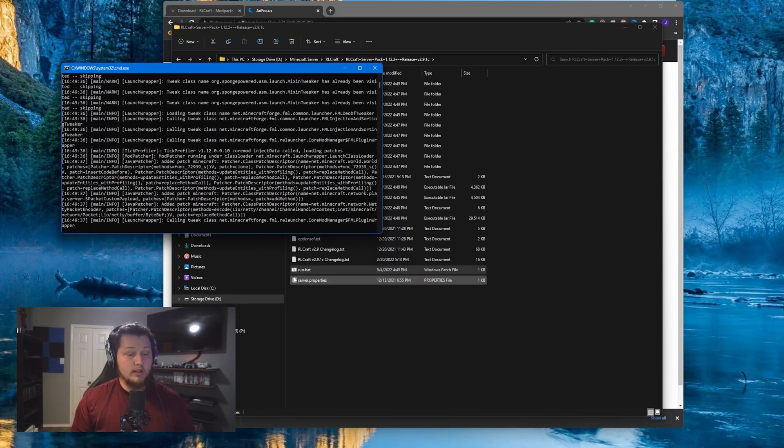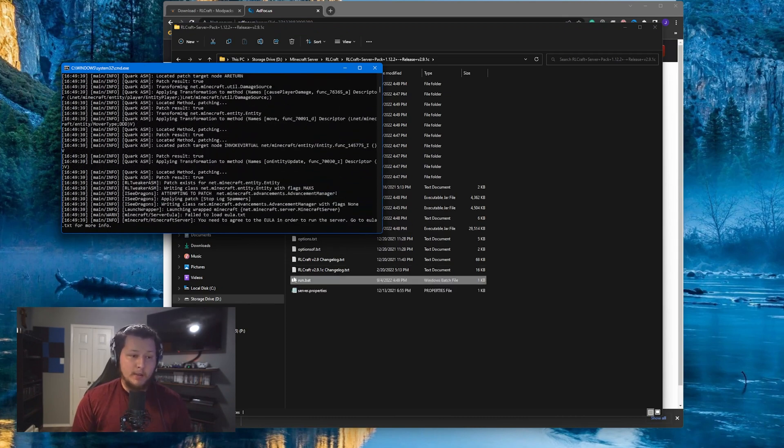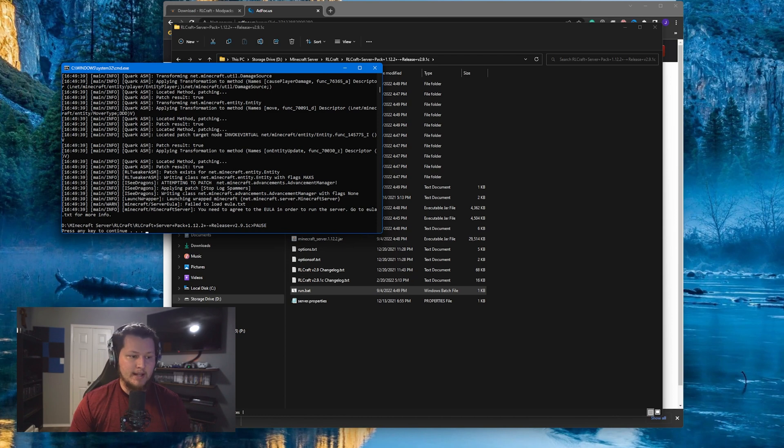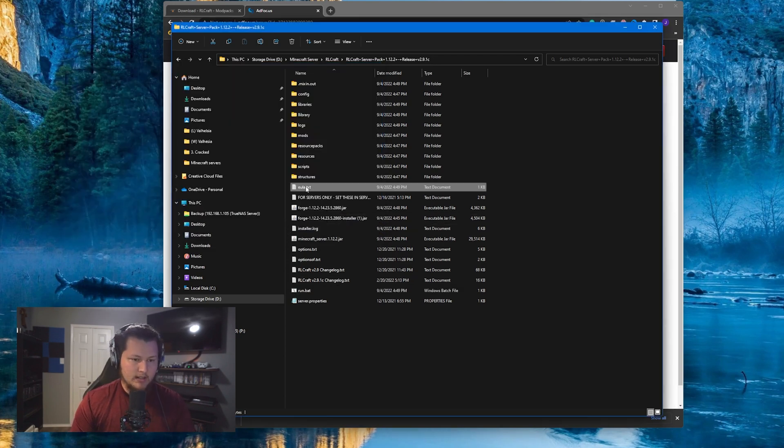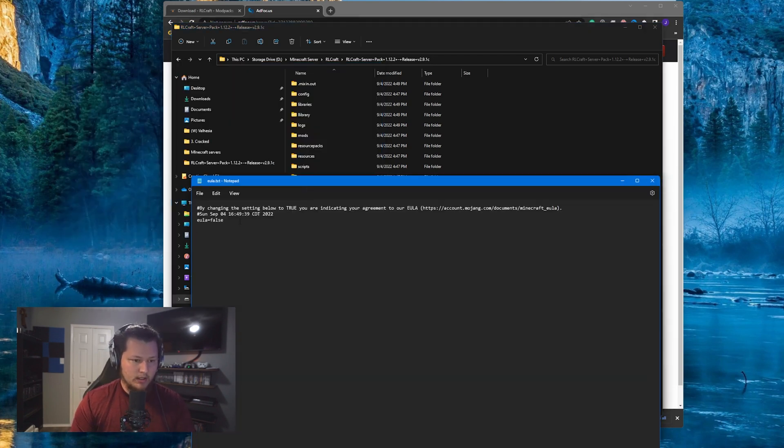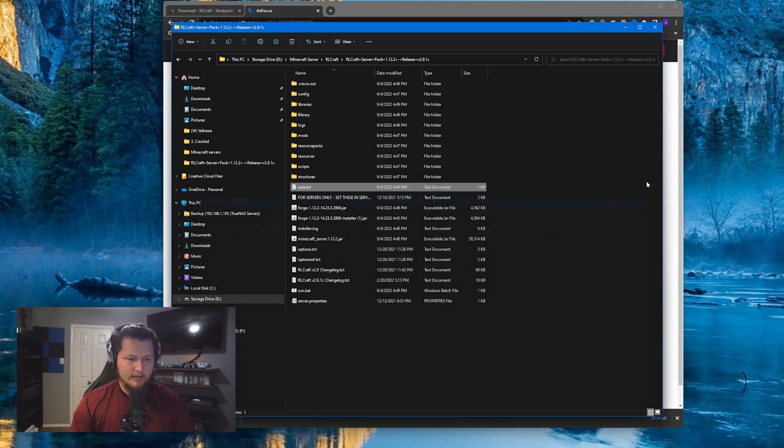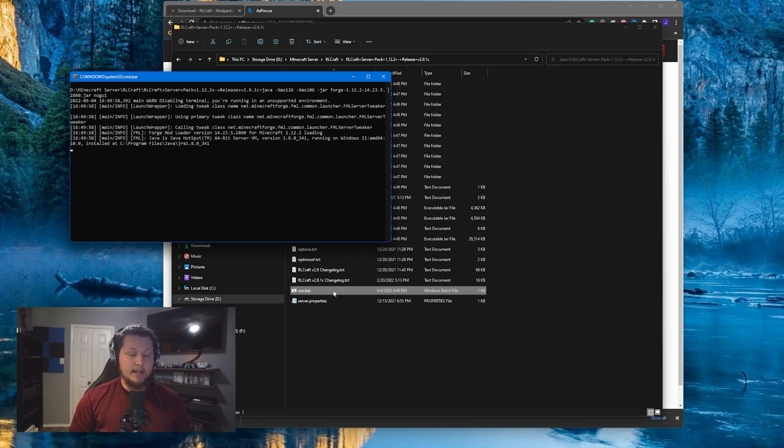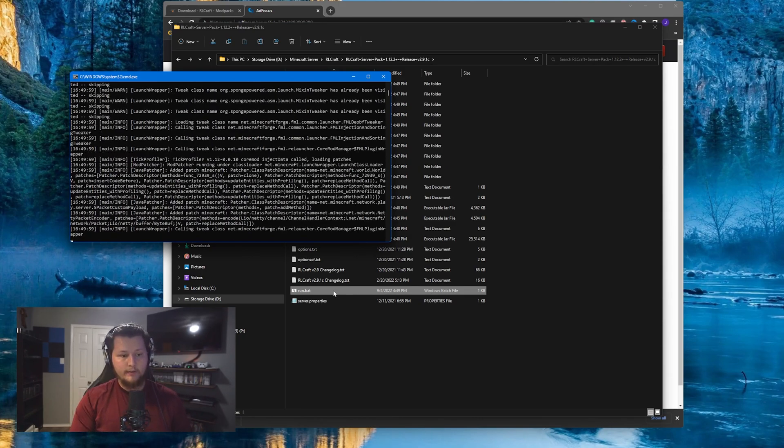Now, while the server is launching for the first time, it's going to end up downloading quite a bit of stuff and it will catch on the EULA right here. The Mojang End User License Agreement has not been accepted. Clicking a key, it'll exit out of that. Double click on the EULA. Change the false here to say true. Save that. Close out of it. And then you can double click the run.bat again and it'll actually start up the server for the first time.